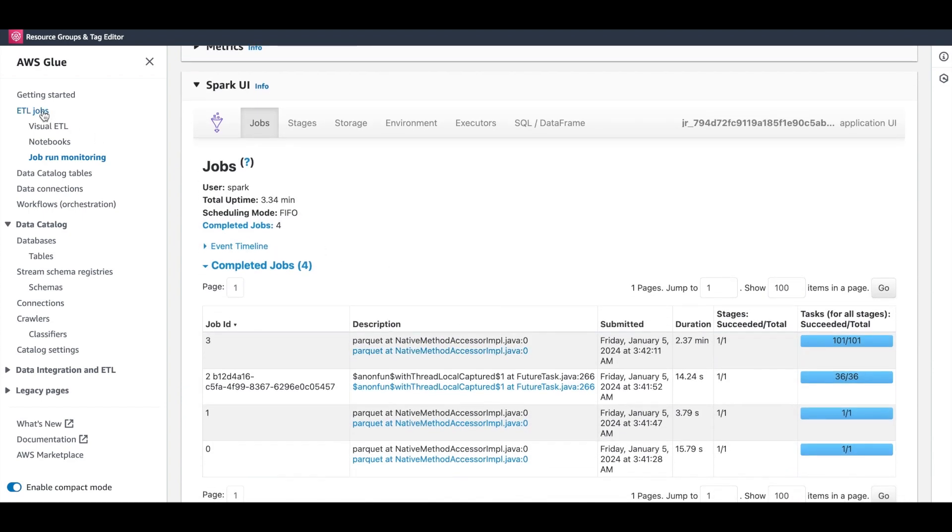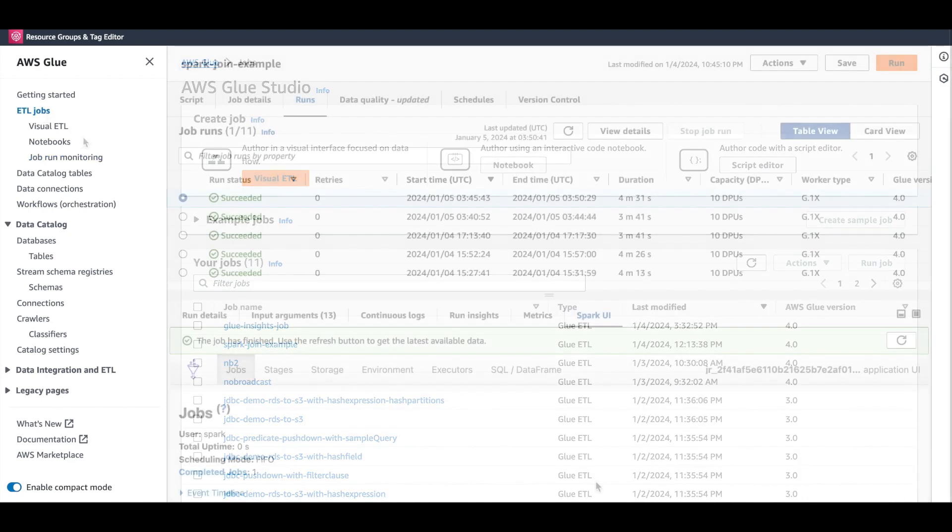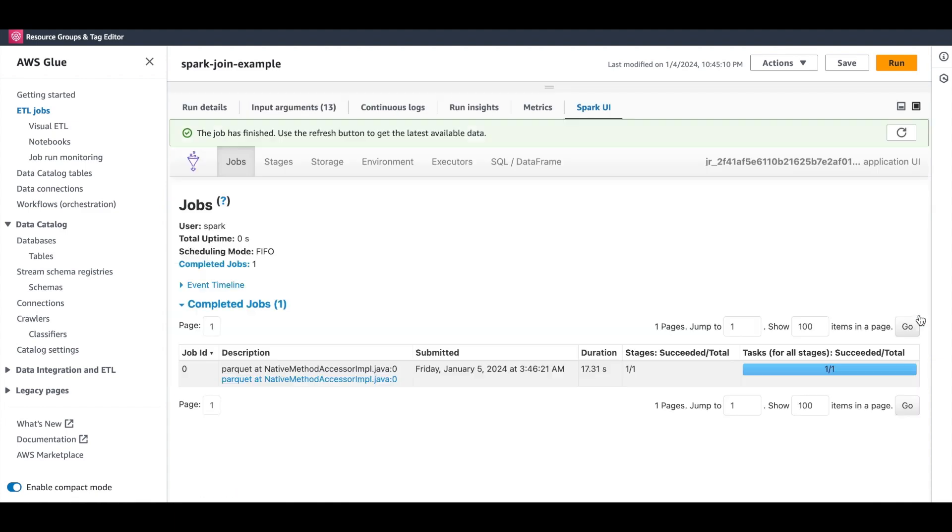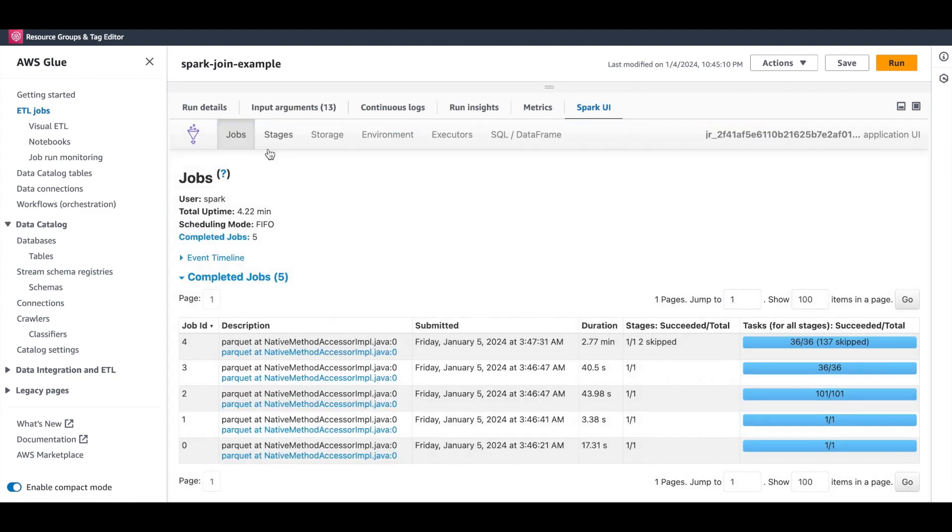Let's now head back to our job. We see that our job has completed in slightly over 4 minutes, which isn't bad at all. Let's look at the Spark UI. You can see there are different tabs here corresponding to jobs, stages, executor, etc.